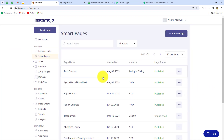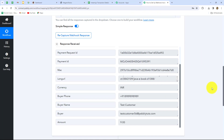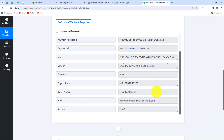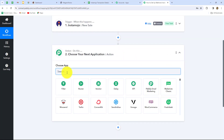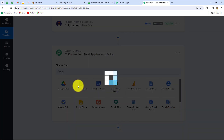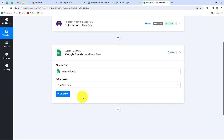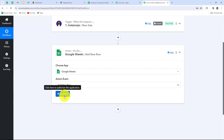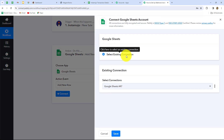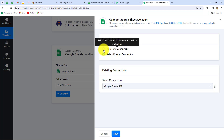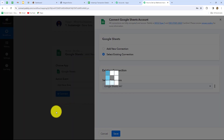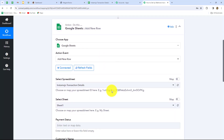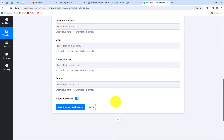Now let's move forward to add all the details received from Instamojo to Google Sheets. We move to the action step and select Google Sheets as our action application. The action event will be 'add new row' because we want that whenever a new sale is made in Instamojo, automatically a new row should be added in Google Sheets with all the transaction details. Let's click on connect — I'll use an existing connection, but to create a new one click on add new connection and sign in with Google. Click save and Google Sheets is successfully connected.